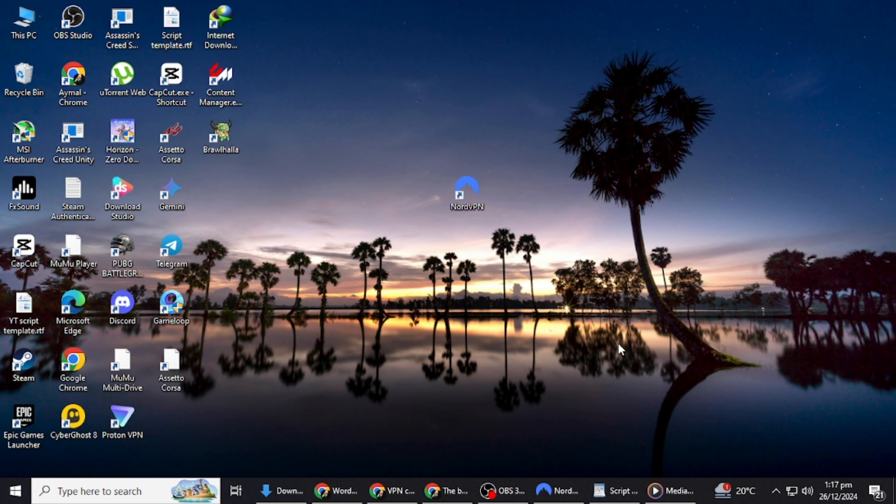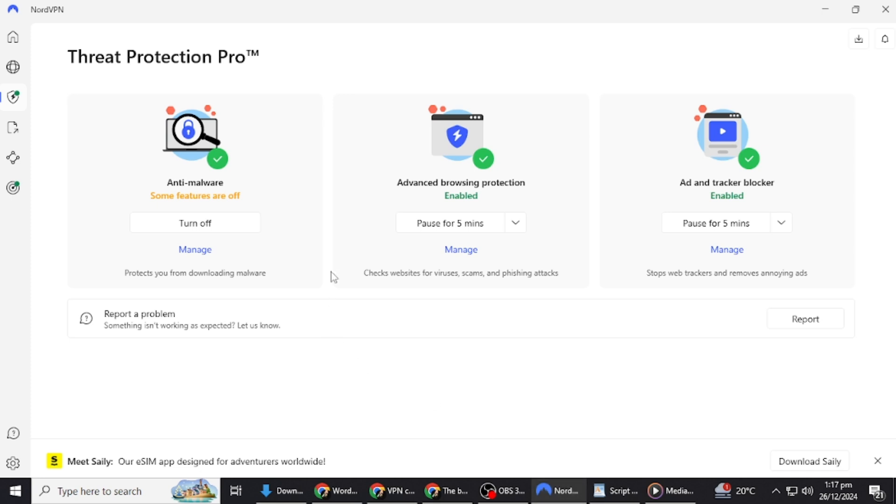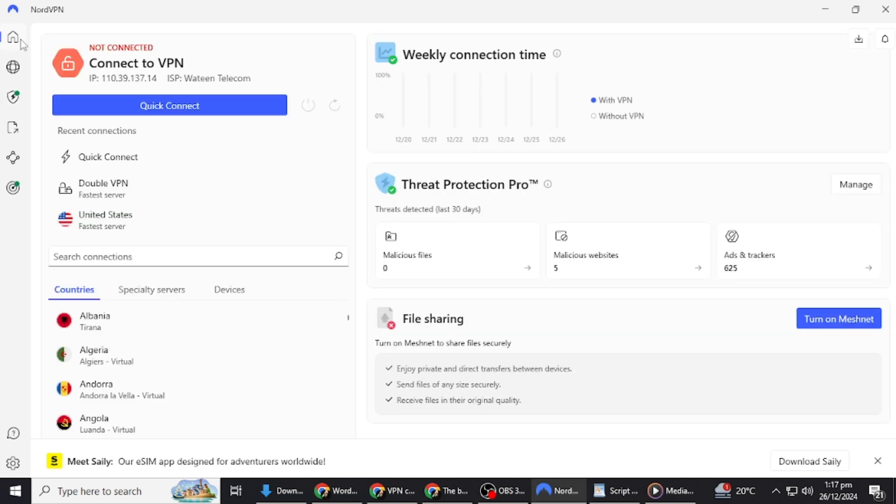If you're tired of dealing with disconnections, I'll introduce you to a VPN that offers reliable, uninterrupted service. I'll also show you how to set it up and test it to ensure it works as promised. To make it even easier for you, I've included a special discount link in the description below to try NordVPN risk-free.